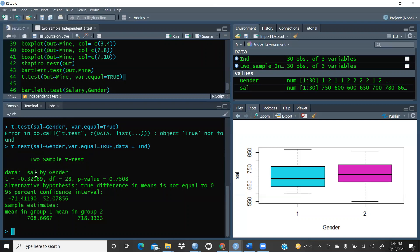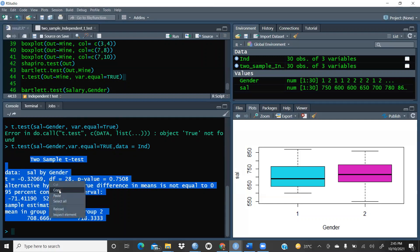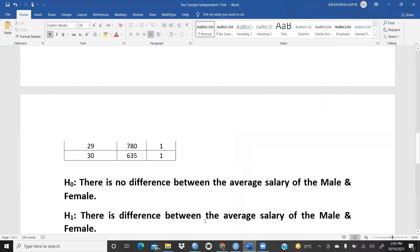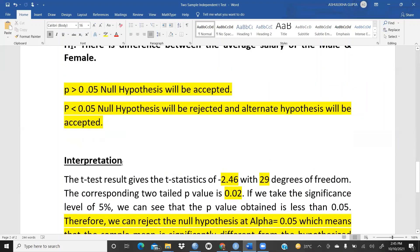The t-test output shows: t-statistic = -0.32069, degree of freedom = 28, p-value = 0.7508. The alternate hypothesis is that the true difference is not equal to 0. The 95% confidence interval and sample means for group 1 and group 2 are also shown. I'll copy these results into a Word document to report.